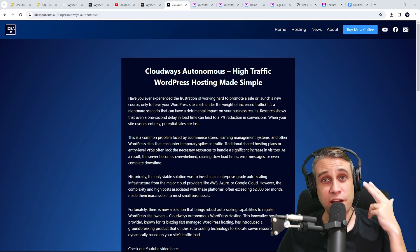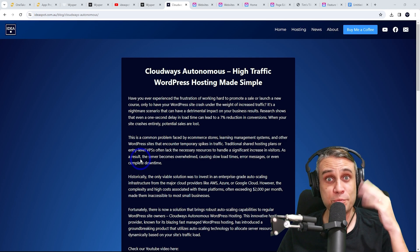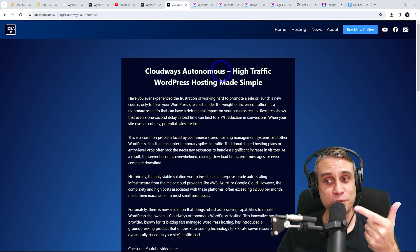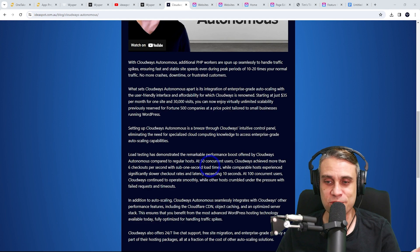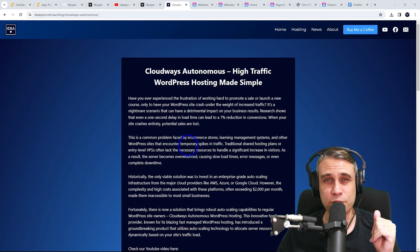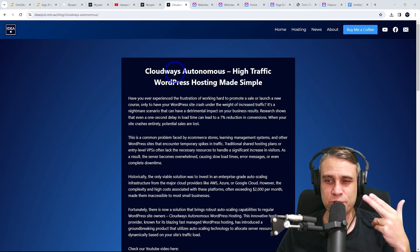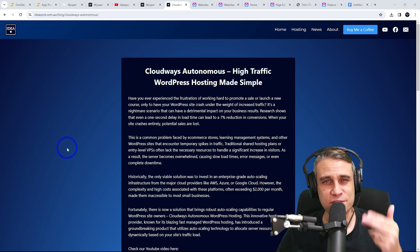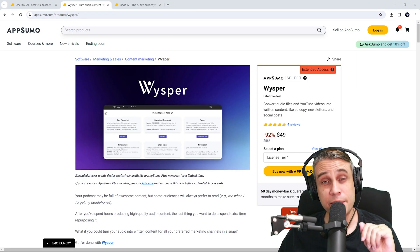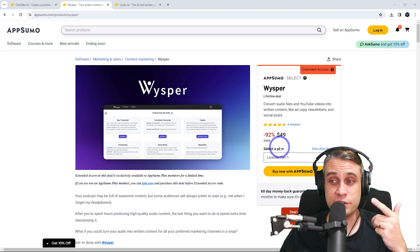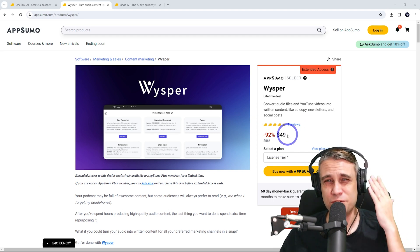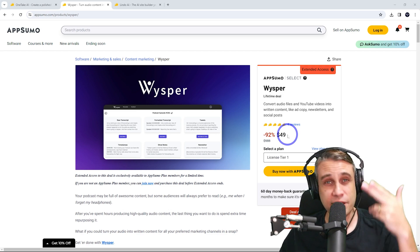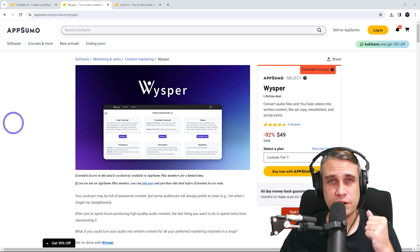If you want to check out what it actually came out like, you can head over to my blog on ideas.com.au. And the Cloudways Autonomous blog was written using this tool. So I thought it did a really quite a good job. I changed it to a professional tone. The lifetime deal here is pretty good. $49. It lets you do four hours of audio into text per month.